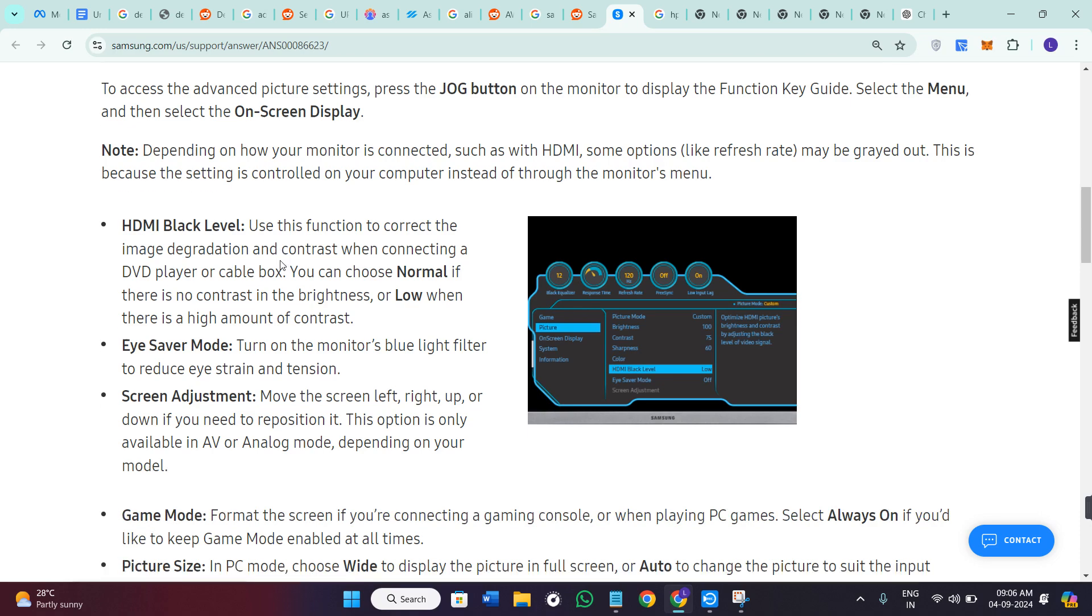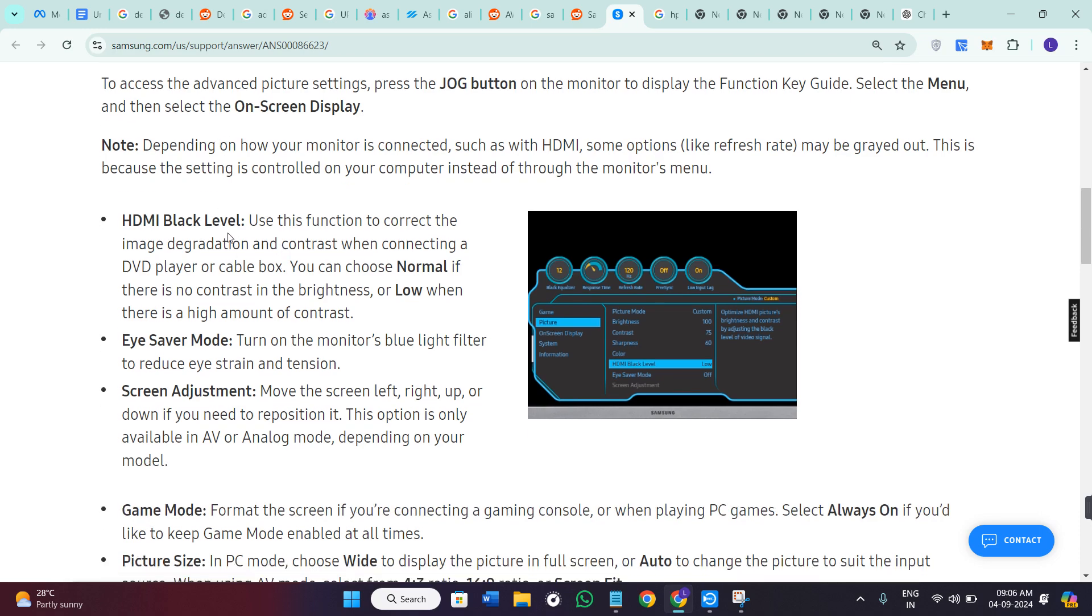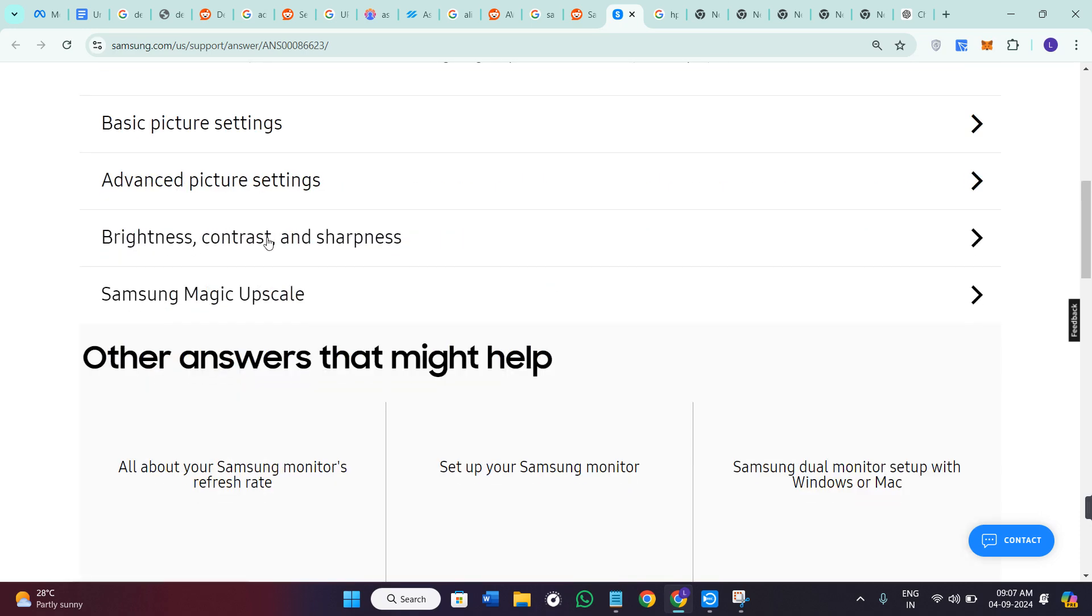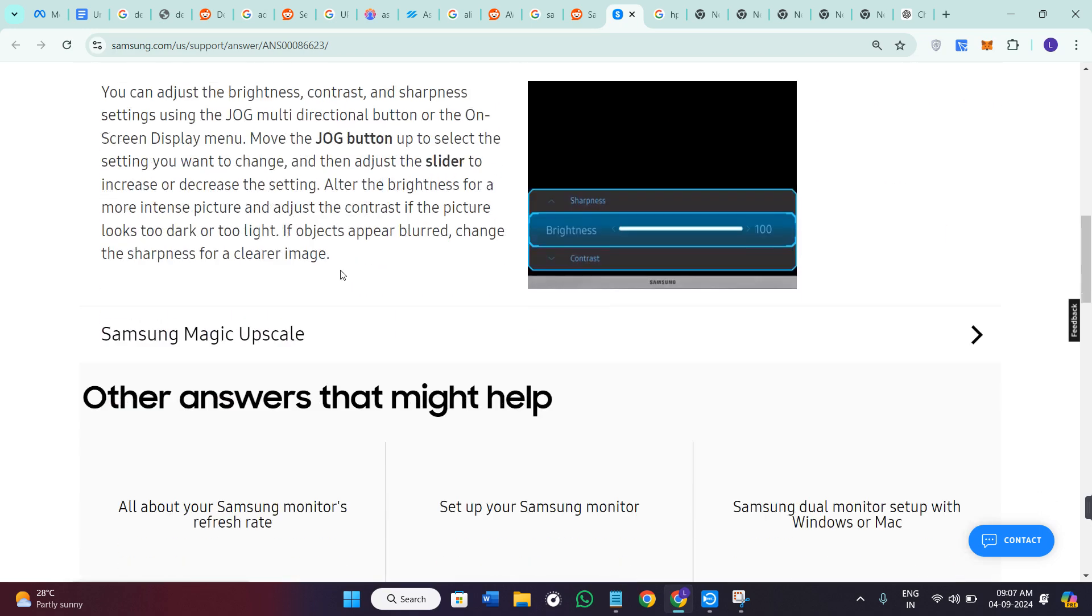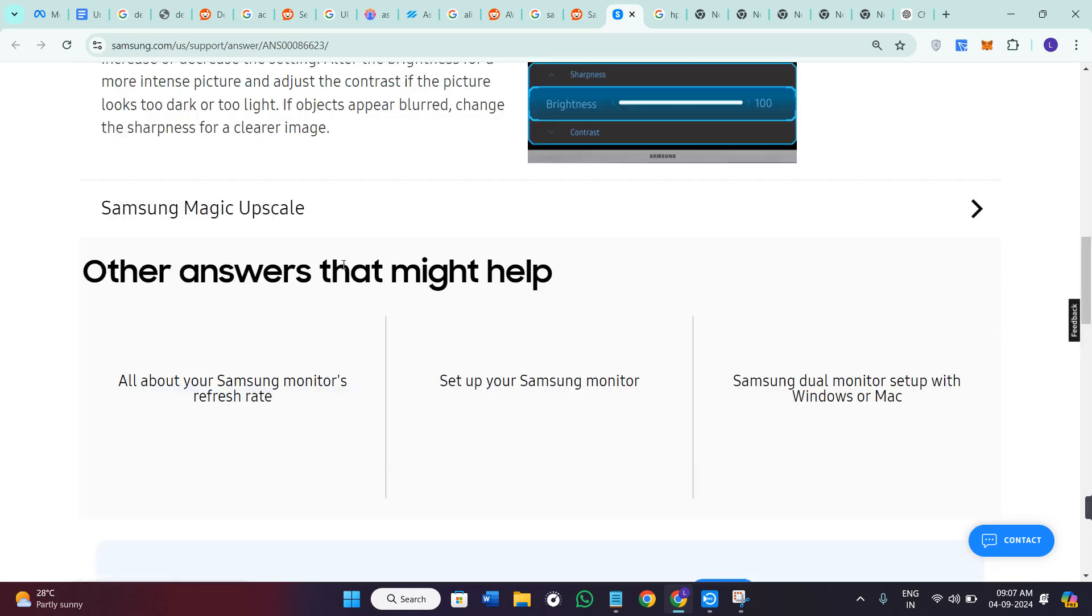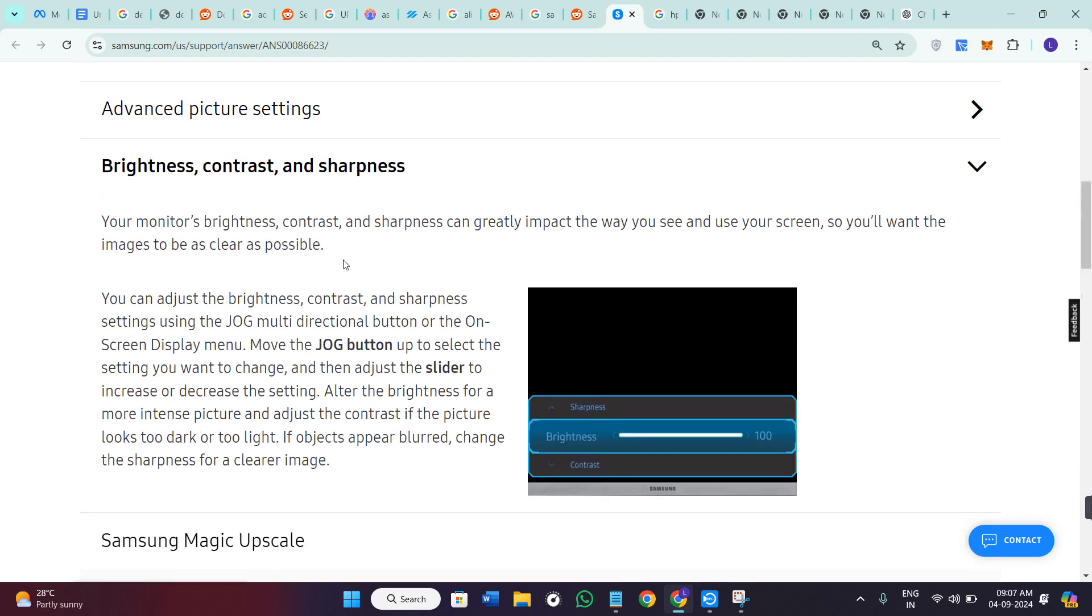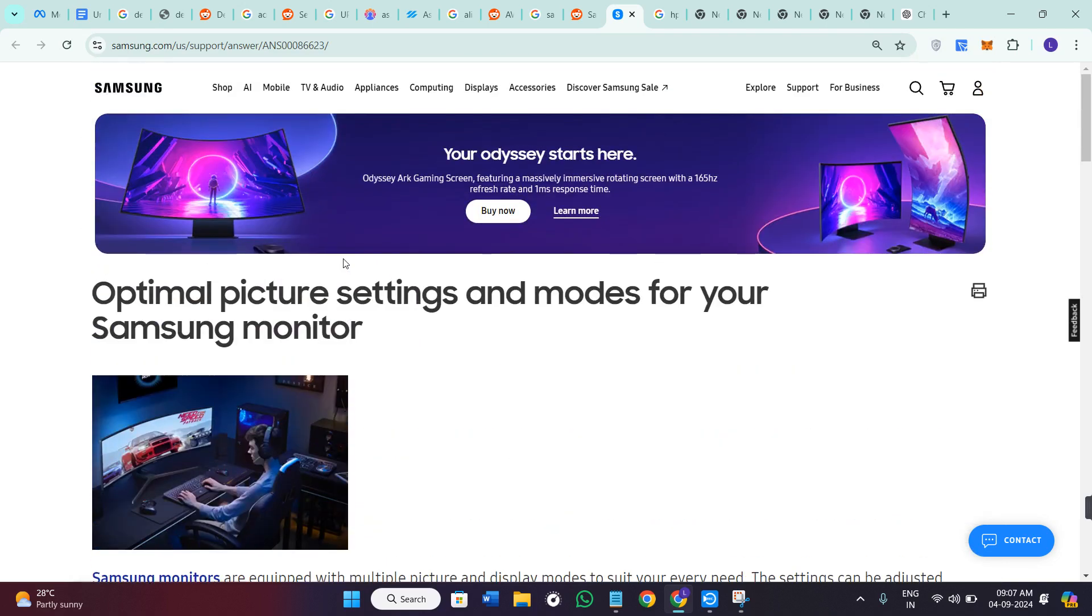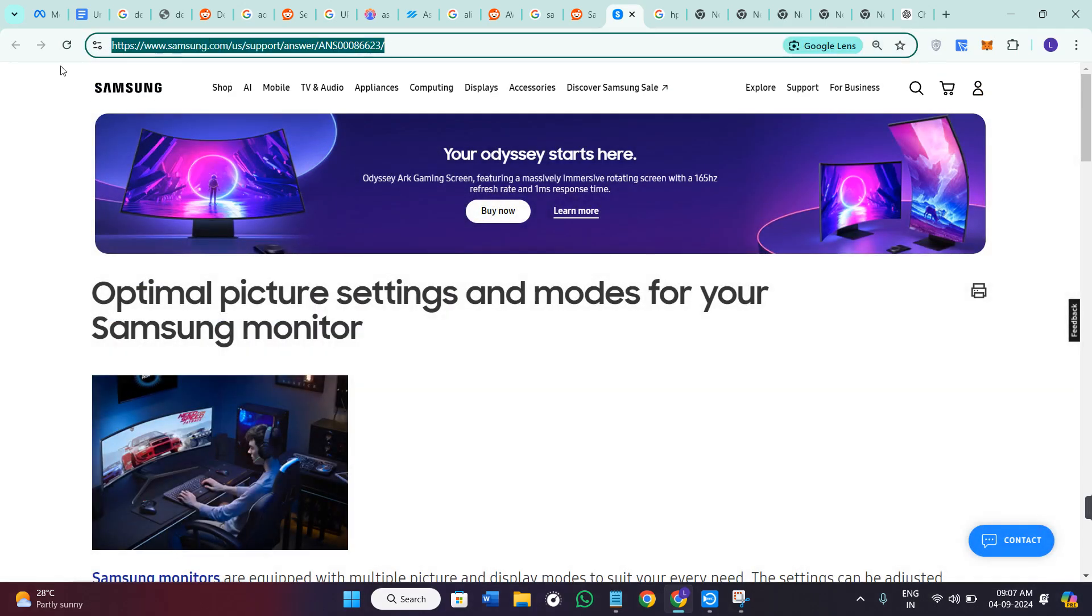And the advanced picture settings. We also have the best brightness, contrast, and sharpness options that you can set. I will put the link of this page down in the description or you can directly come on this page by using this URL.